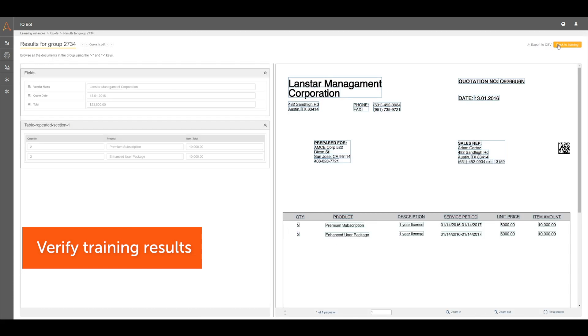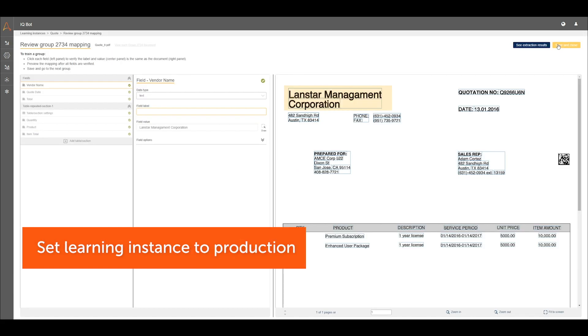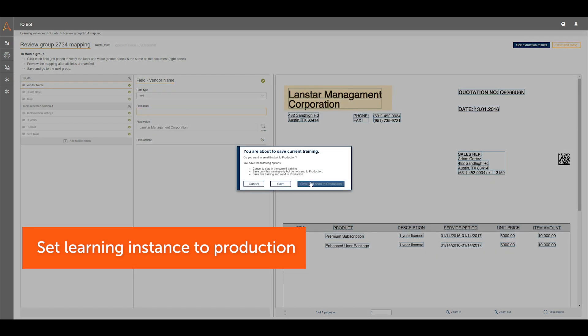After the learning instance is set to production, IQBot is now ready to process files.